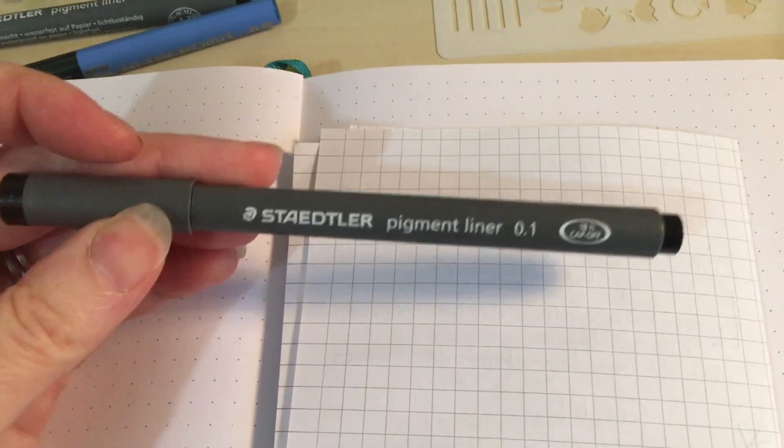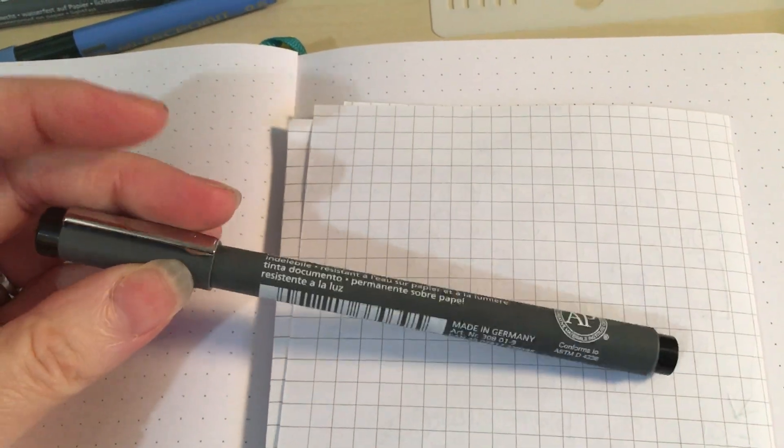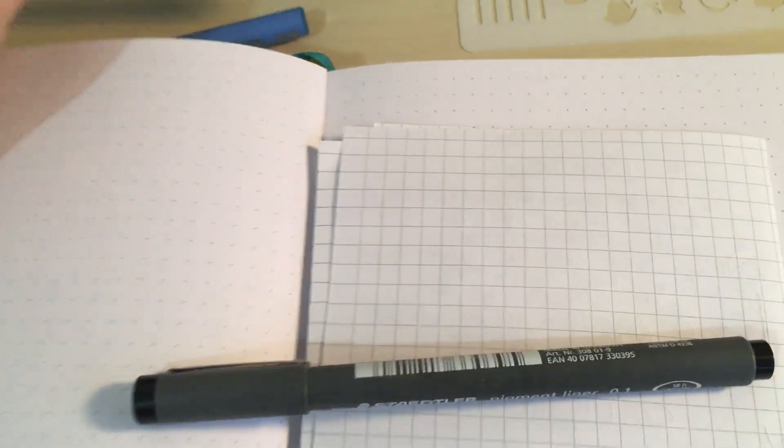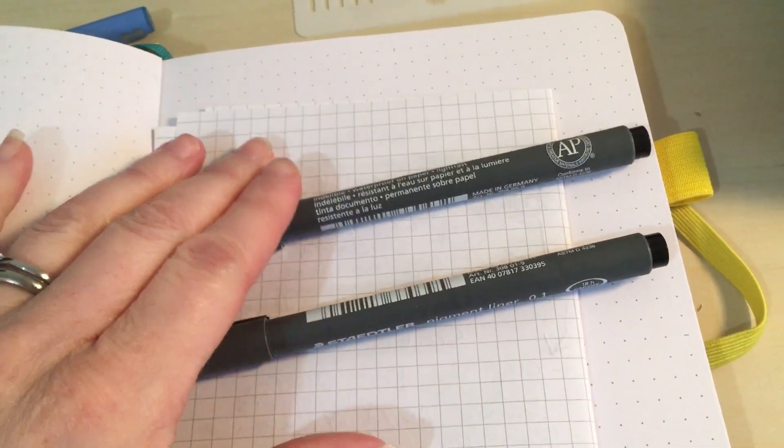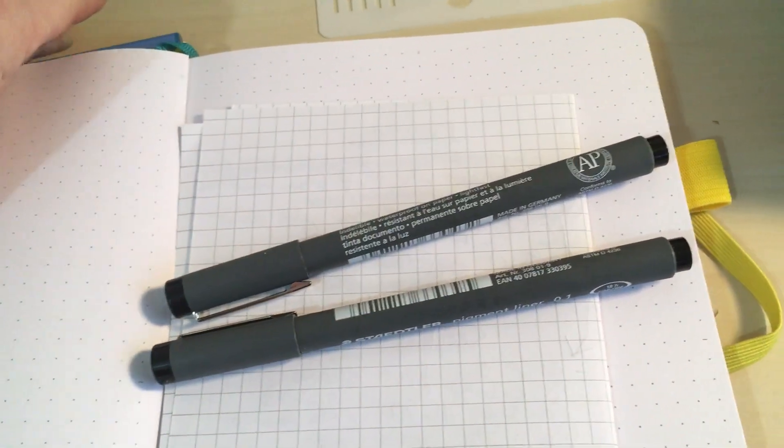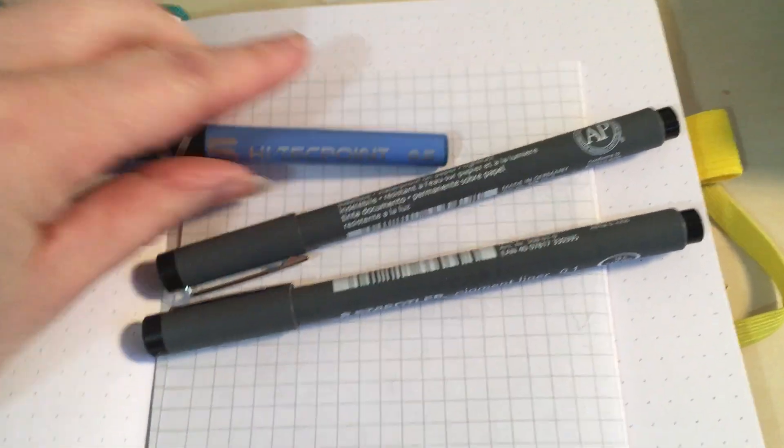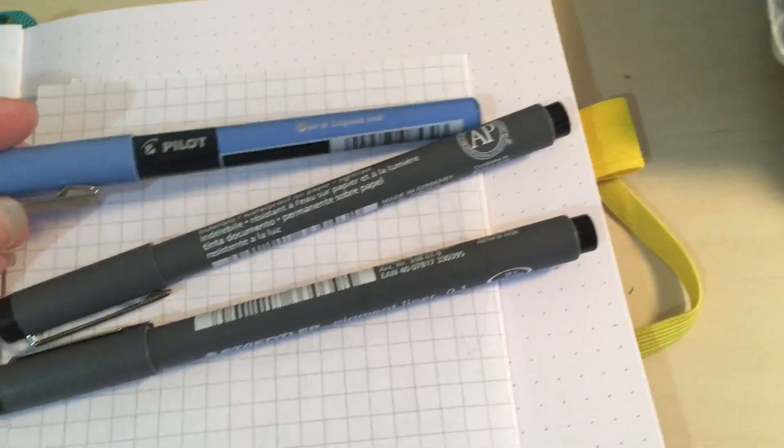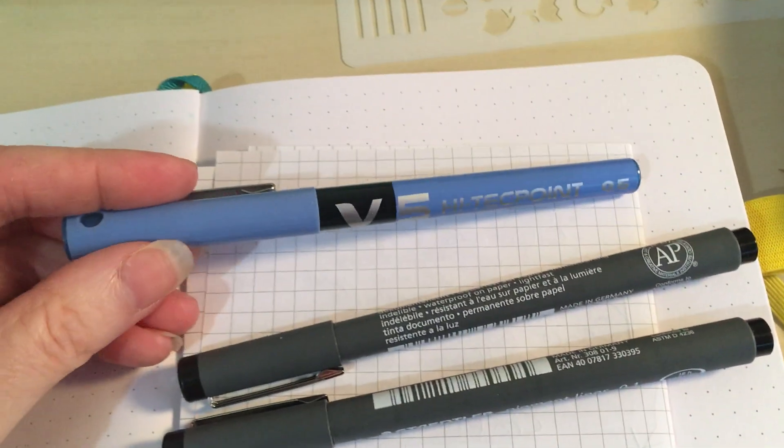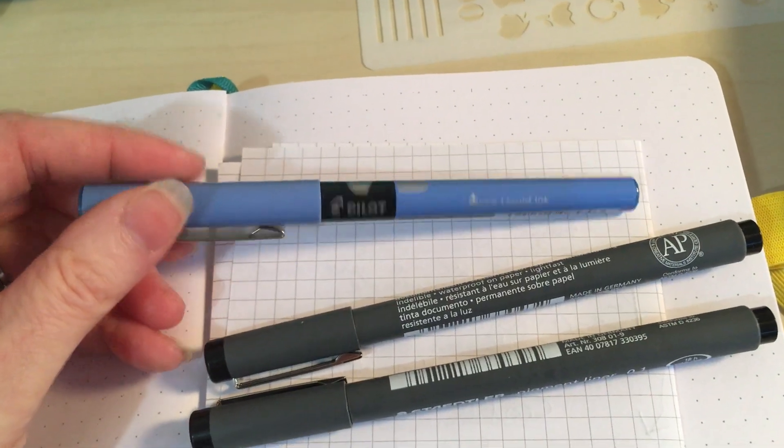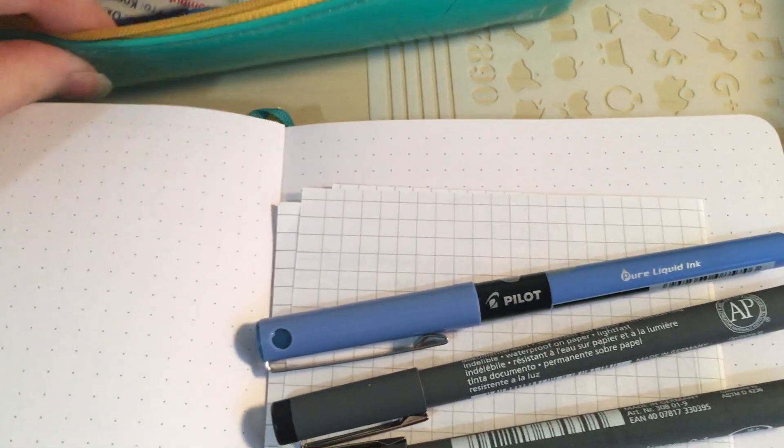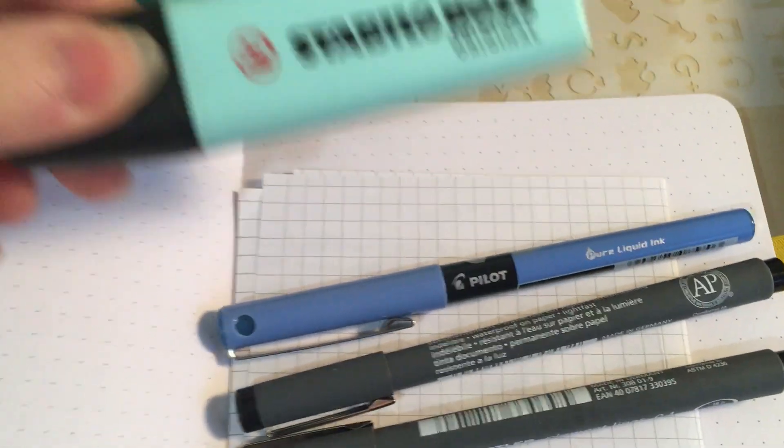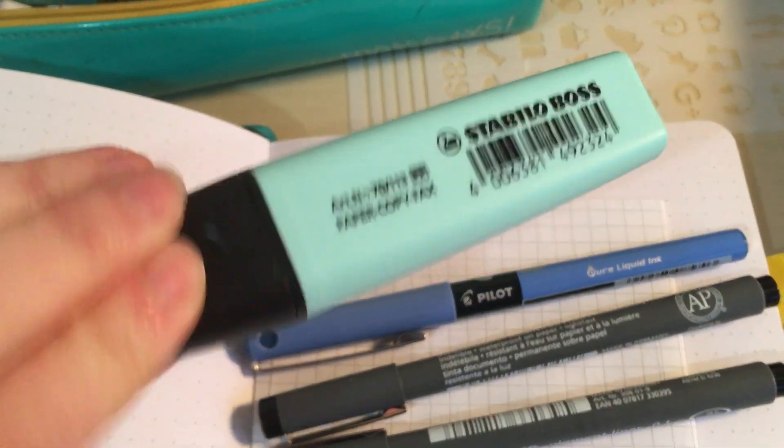So the pens I use is Staedtler pigment liner. I've got 0.1, 0.5. I used to use 0.7 and 0.3 but they've kind of run out of ink because I've used them for two years. And then I've got the Pilot V5 high tech point 0.5 in blue. And then I've got Staedtler Boss Pastel Highlighters. I've got a whole pack of them.